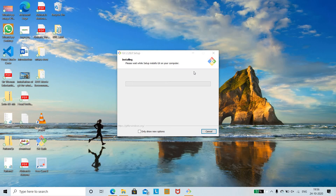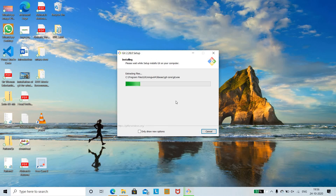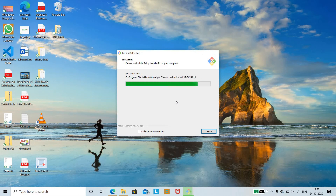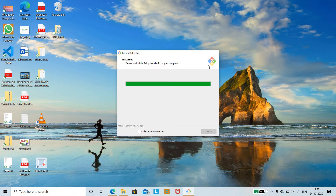Git is installing. You need to wait until the installation completes. Make sure that your software is installed in the C drive, where all the program files are stored. Once complete, you can see the icon has been displayed on the desktop.